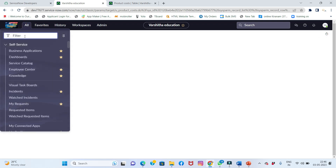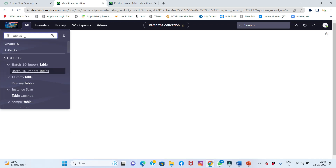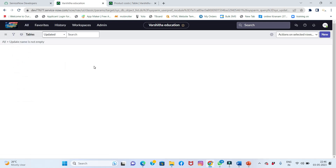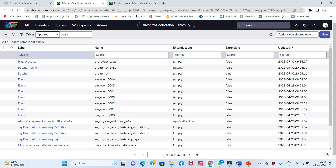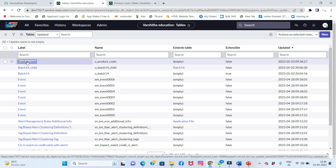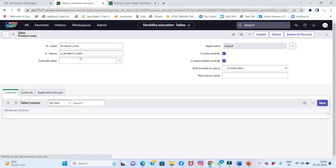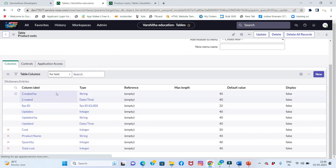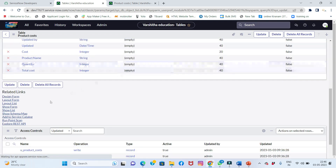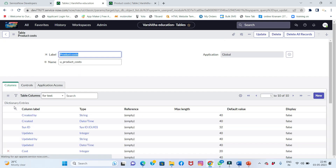I'll go to System Definition > Tables and refresh. You can see the 'Product Cost' table is now present again. All field values and everything are ready to appear here. That's the main use case — we can recover deleted files this way, and the file is just coming back.